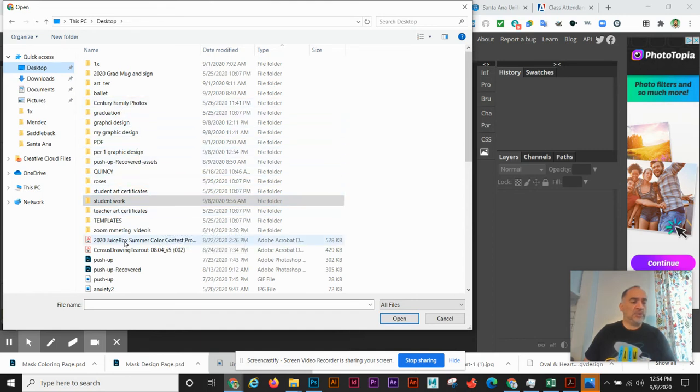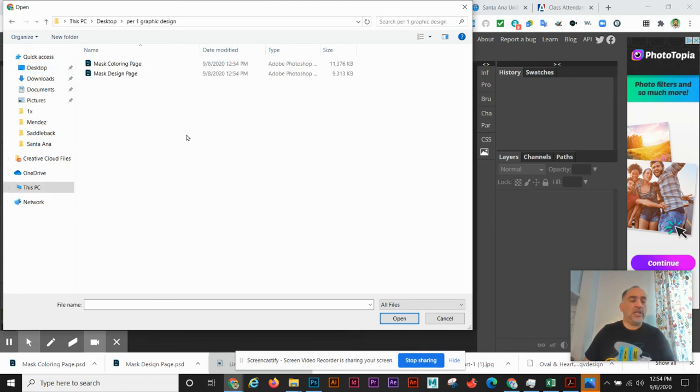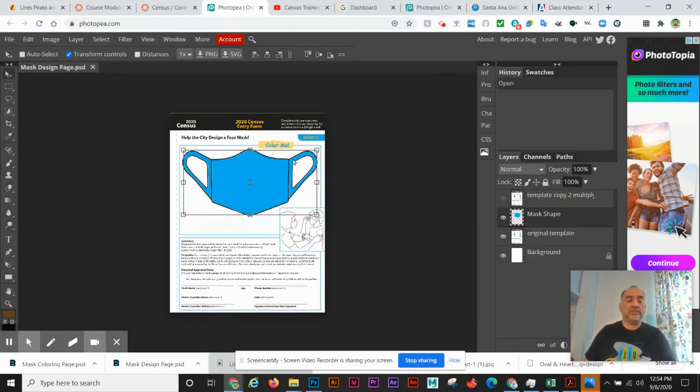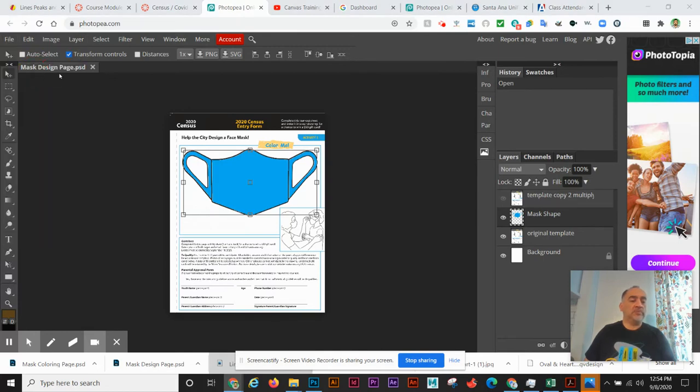And we can open up our mask page. And we can go File, Open.